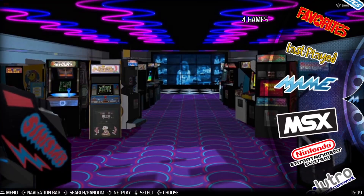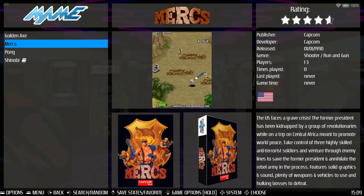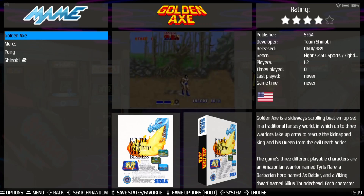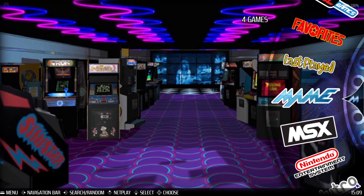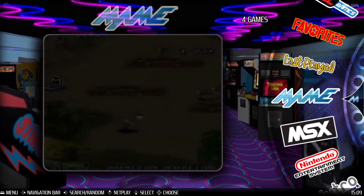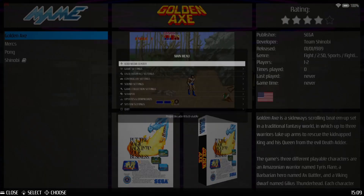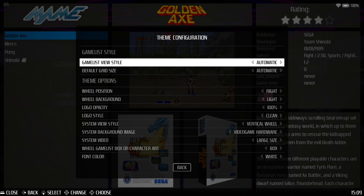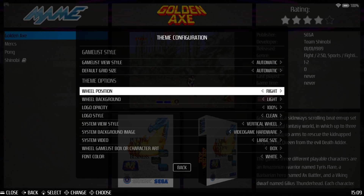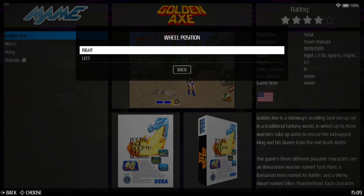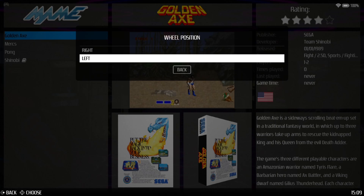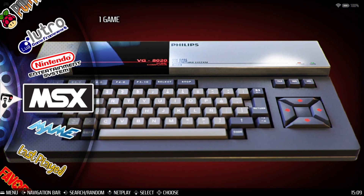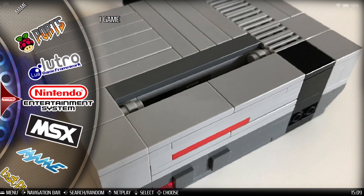If we go into MAME we can now see preview videos. Themes vary and you've got different options — for example, in User Interface Settings under Theme Configuration you can play around with things like wheel position. I'll put this on the left-hand side rather than the right. So we can do quite a lot to make the themes look very different.